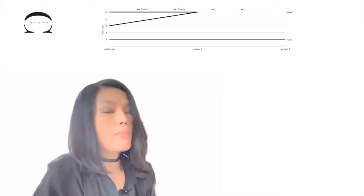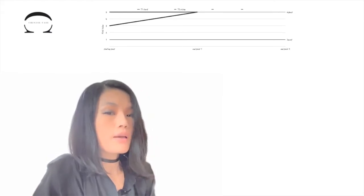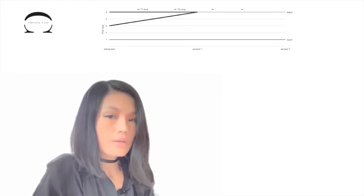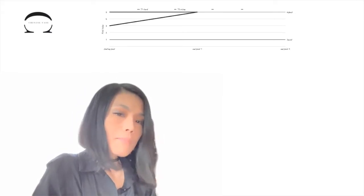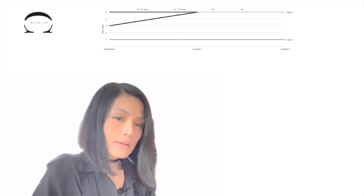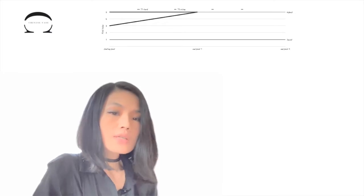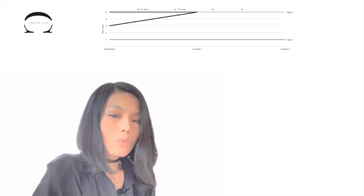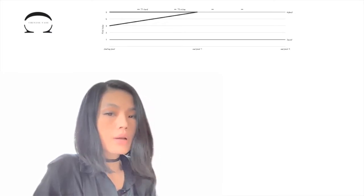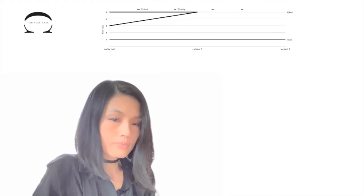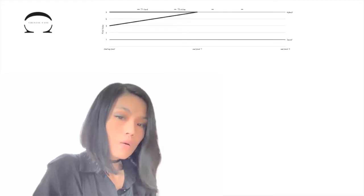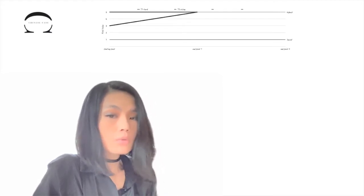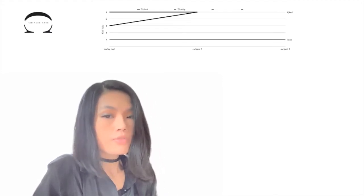For the second tone, the pitch of its starting point is at three, right in the middle. Its endpoint is five. So we see clearly now why this tone is called the rising tone, and the rising tone can be called tone three-five.